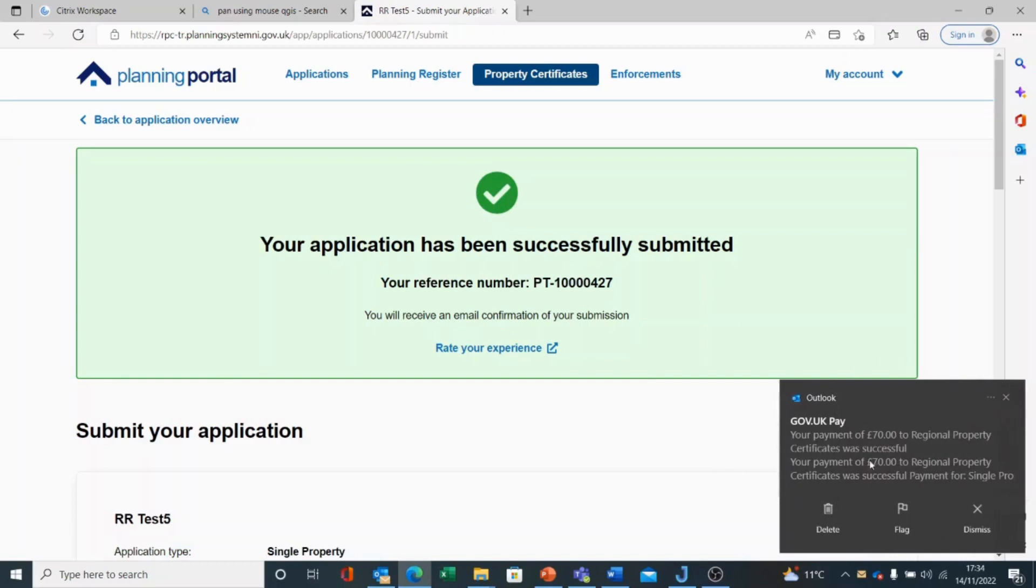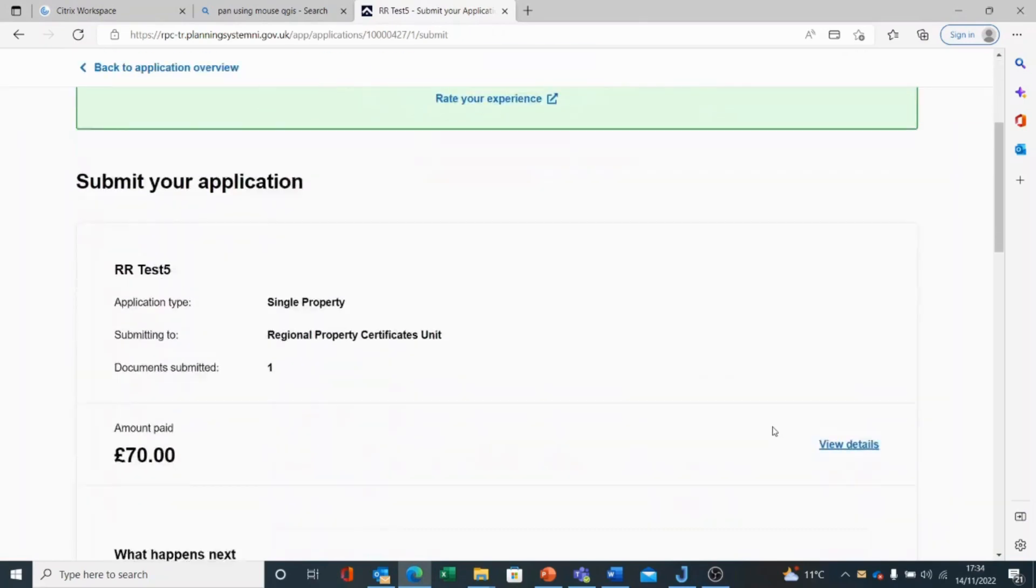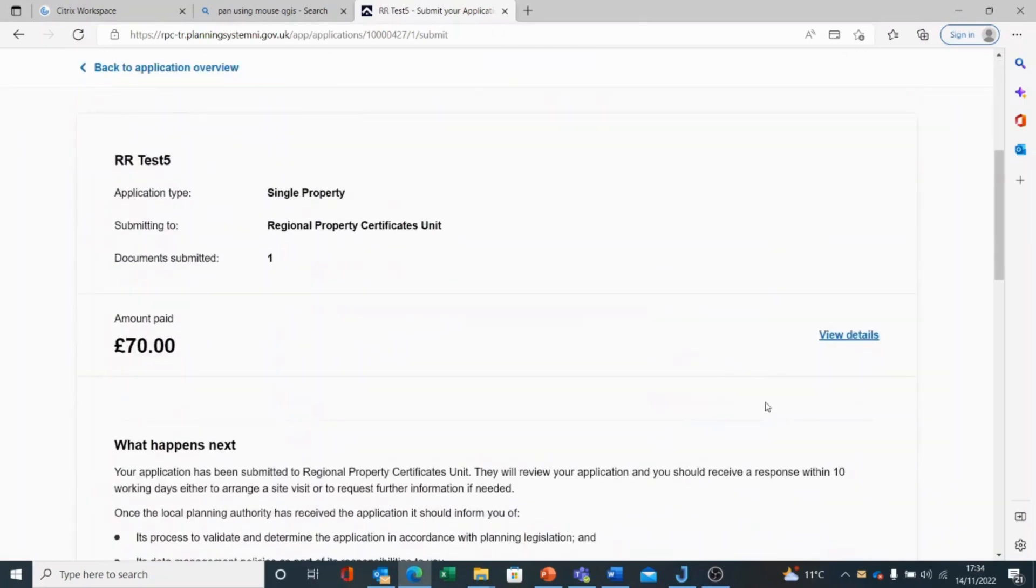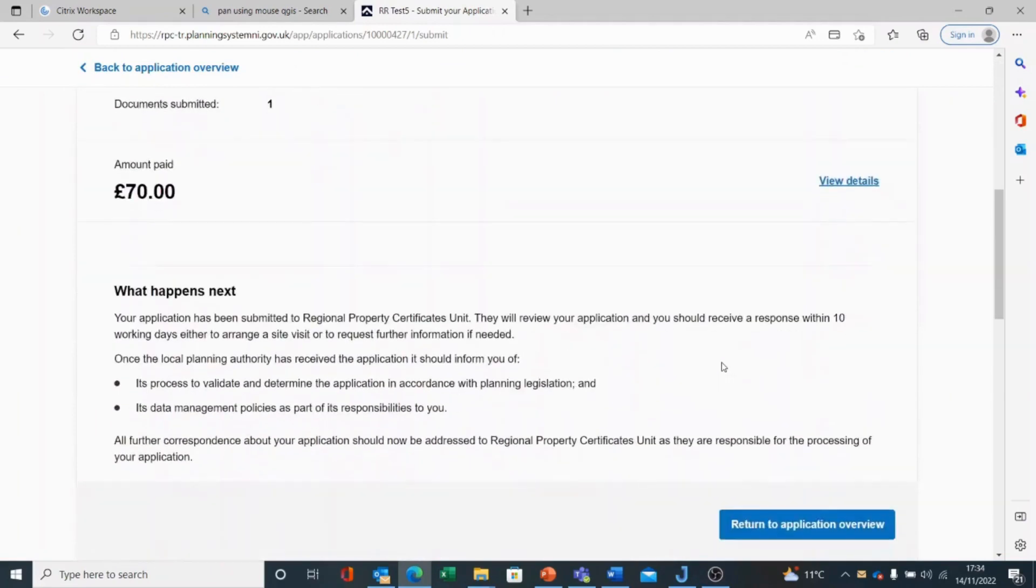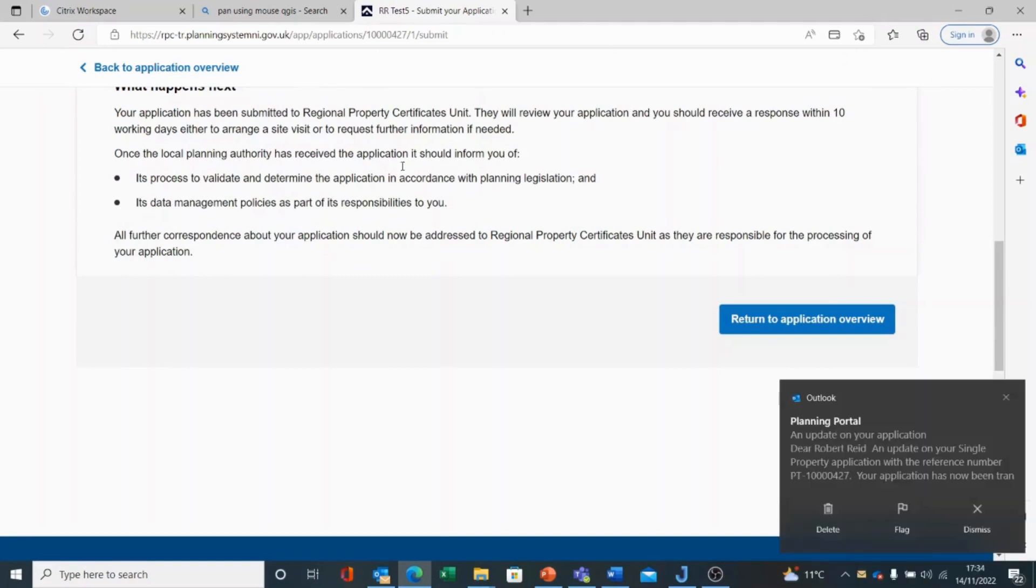I receive an email to tell me my payment has been received, and I will also receive an email to tell me that my application has been submitted to the local authority. And I get some instructions, information about what happens next. And there's my email coming through for my application.